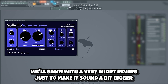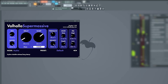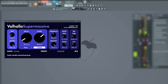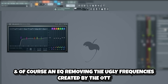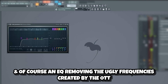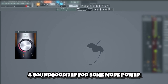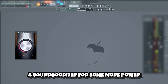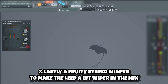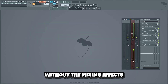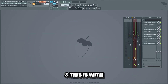We'll begin with a very short reverb just to make it sound a bit bigger. This is without the reverb — and this is with. Then we're gonna add a lot of compression using OTT, and of course an EQ removing the ugly frequencies created by the OTT. After that I added some compression and distortion using Camel Crusher, another EQ, a soundgoodizer for some more power, EQ, and lastly a Fruity Stereo Shaper to make the lead a bit wider in the mix. This is what the lead sounds like without the mixing effects — and this is with.